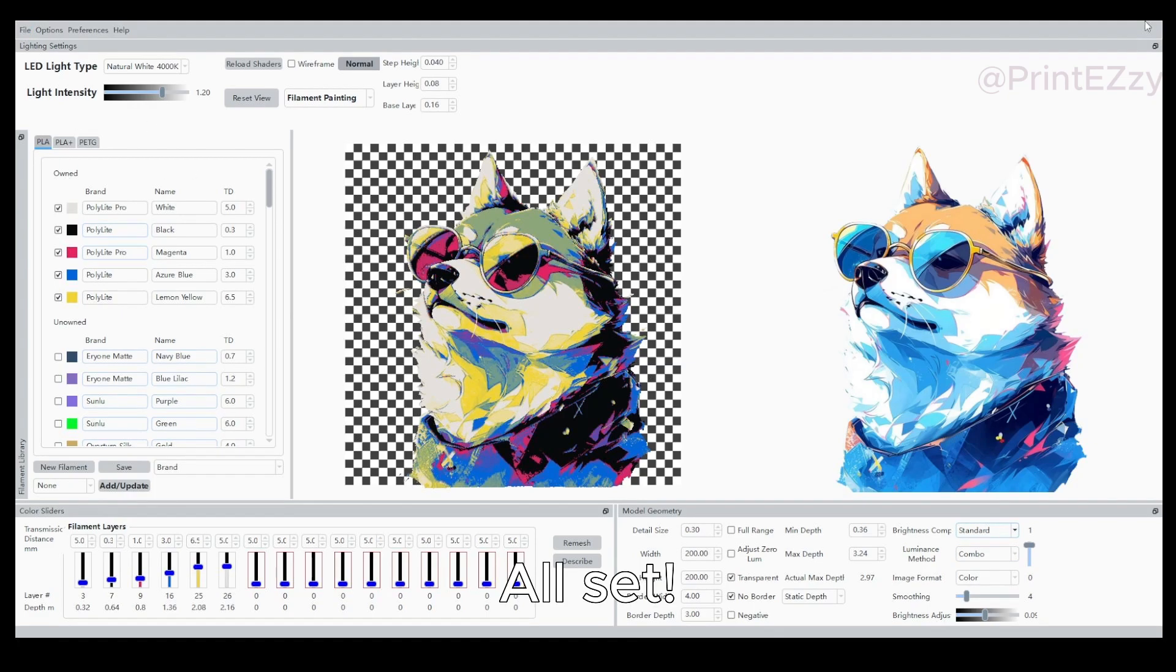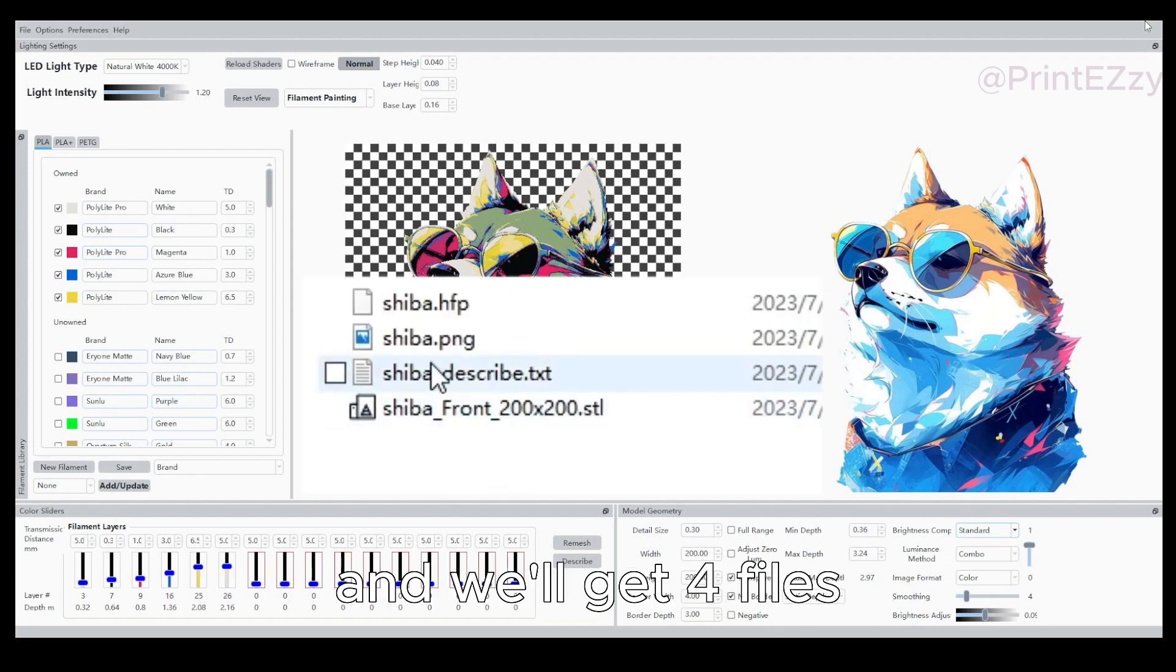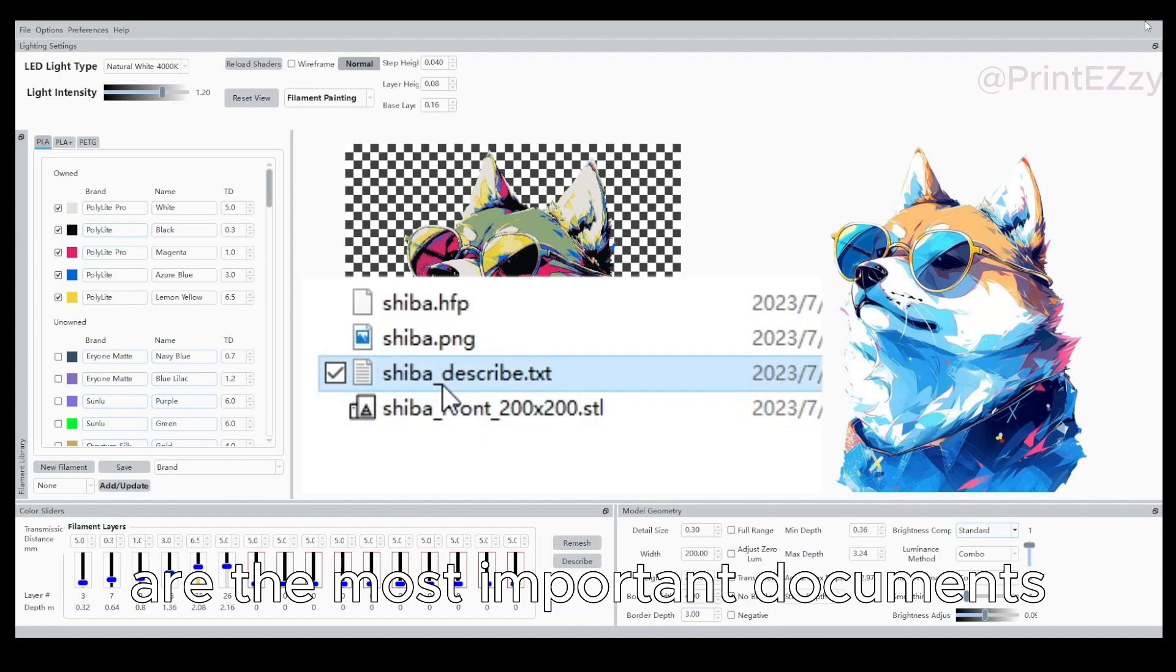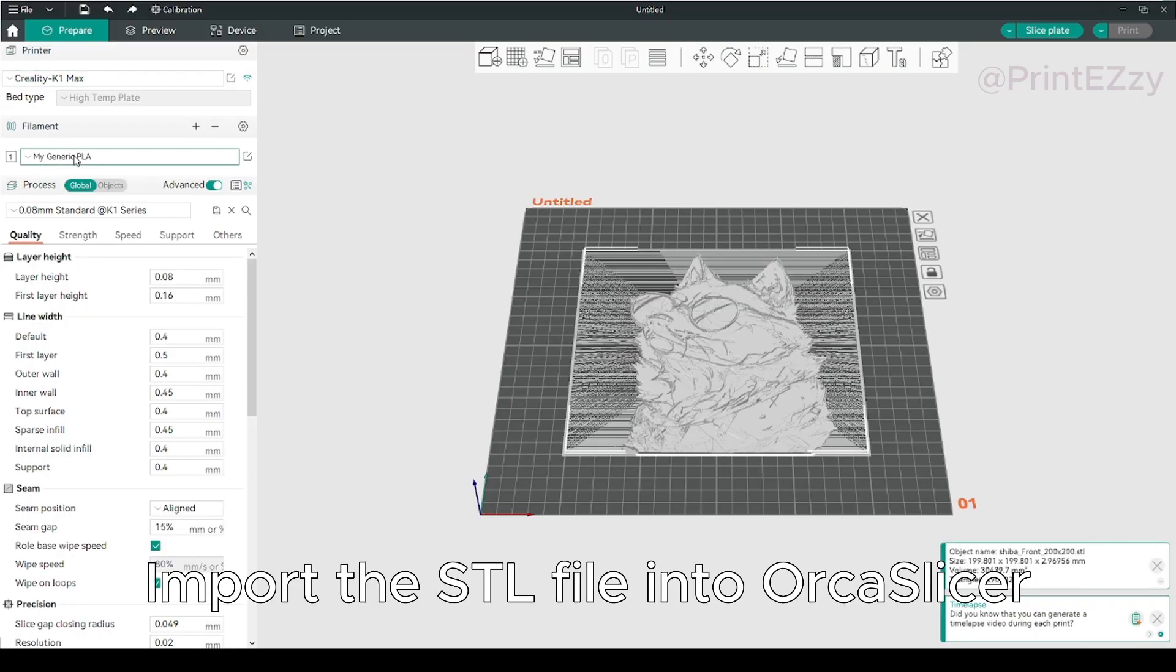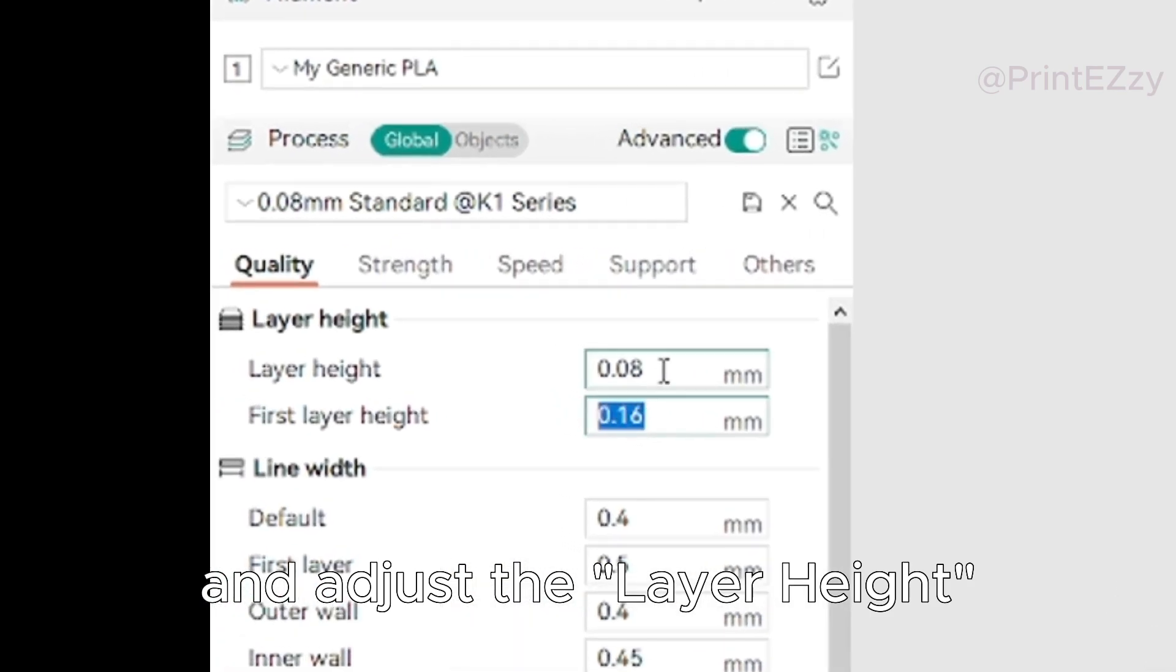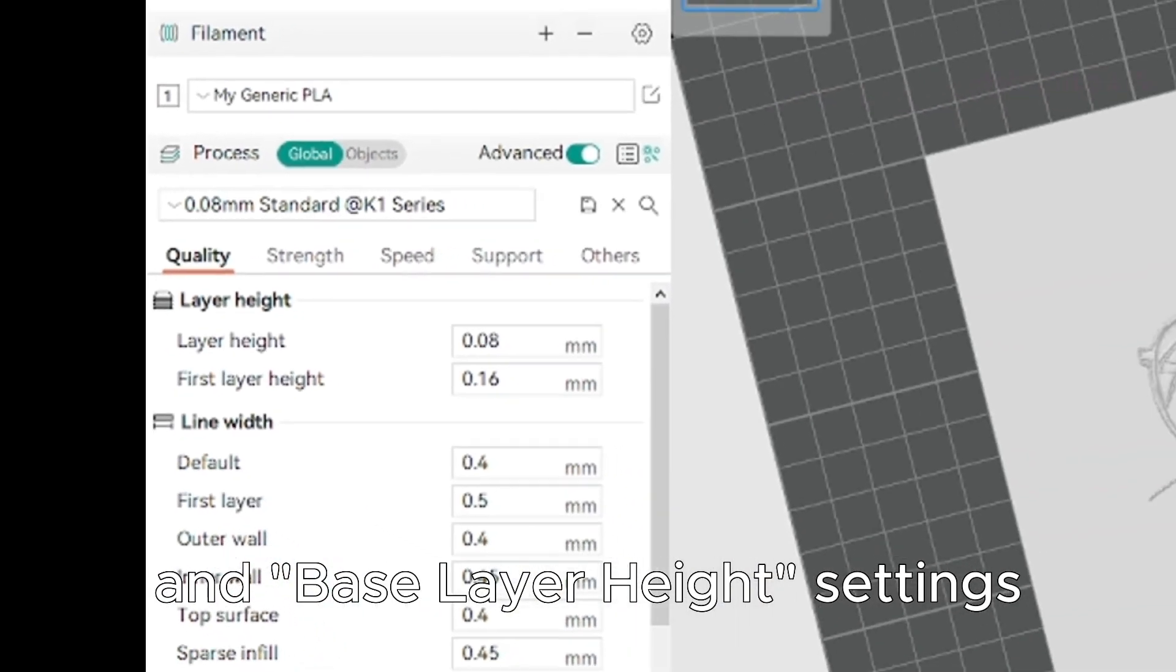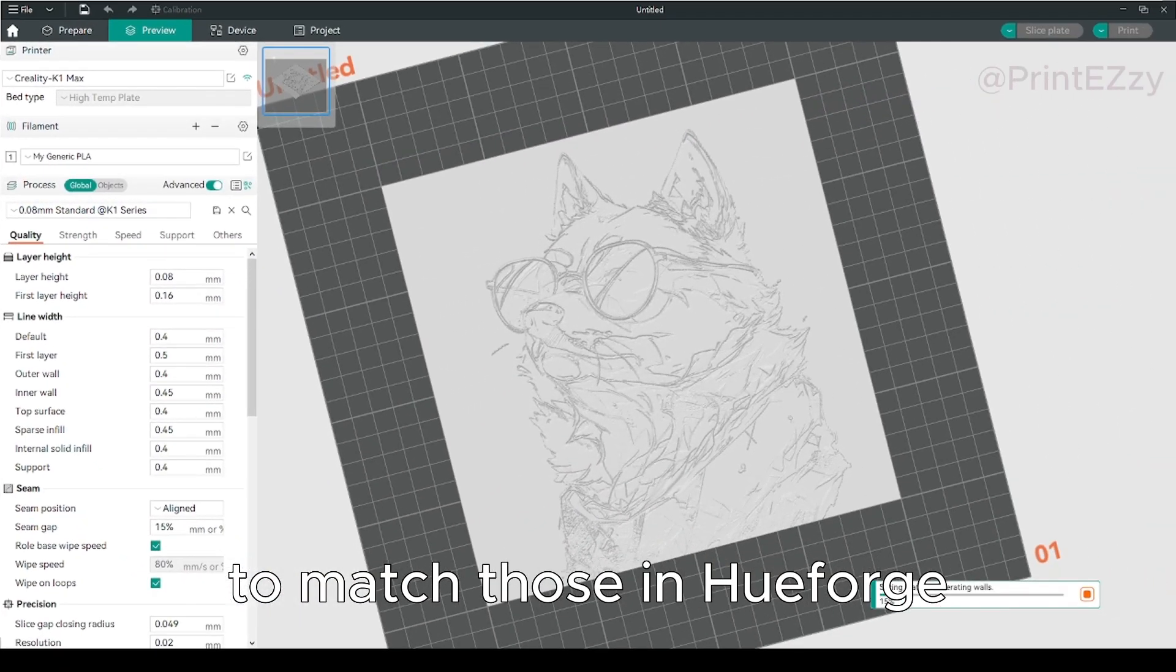All set! Now, let's begin the export process and we'll get four files. STL and text files are the most important documents. Import the STL file into Orca Slicer and adjust the layer height and base layer height settings to match those in HuForge.